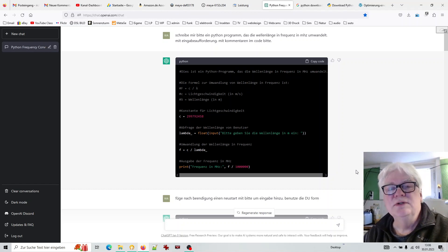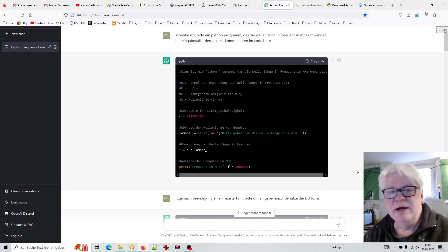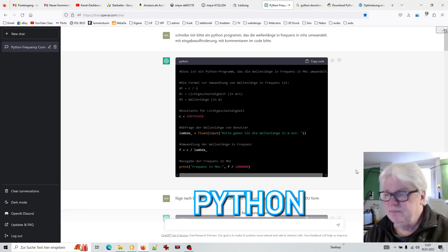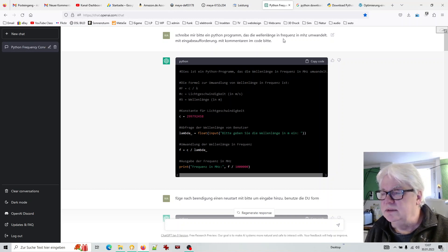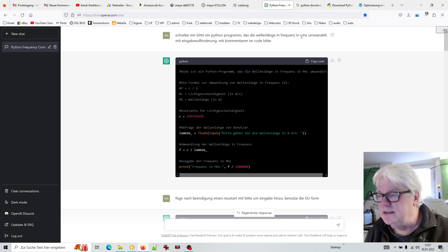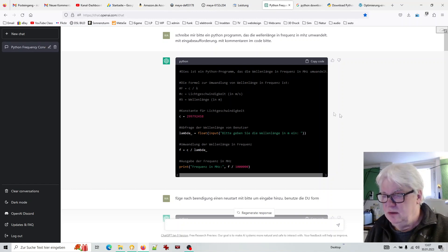Hallo! Ich habe mir heute vorgenommen, mit ChatGPT zu programmieren – bzw. programmieren zu lassen – weil die Programmiersprache, die ich mir ausgesucht habe, Python ist. Python kann ich überhaupt nicht. Aber ich dachte mir, ChatGPT kann das vielleicht. Ich habe nur gesagt, was ich möchte: Schreibe mir bitte ein Python-Programm, das die Wellenlänge in Frequenz in Megahertz umwandelt, mit Eingabeaufforderungen und mit Kommentaren im Code, damit ich verstehe, was er macht. Und dann hat er das gemacht.